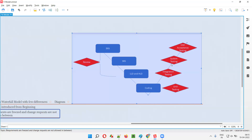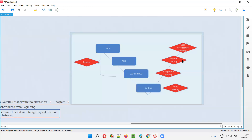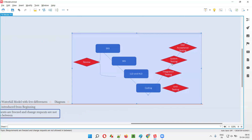After unit testing and integration testing are performed by developers, then in the V Model, system testing will be performed. Software testers will test the entire system as a whole — the developers will give the application URL or exe file to install and test. The main focus of system testing is to verify whether the developed application is according to the given requirements.